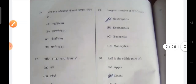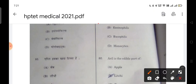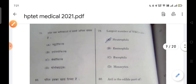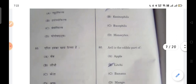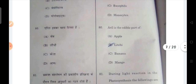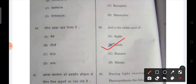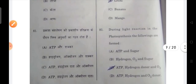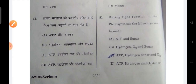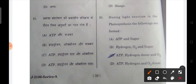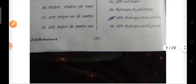Next: the largest number of WBCs — your neutrophils are the largest, around 60 to 70 percent. Next: aril is the edible part of lychee. During the light reaction of photosynthesis, the following are formed: hydrogen, oxygen, and sugar are formed.